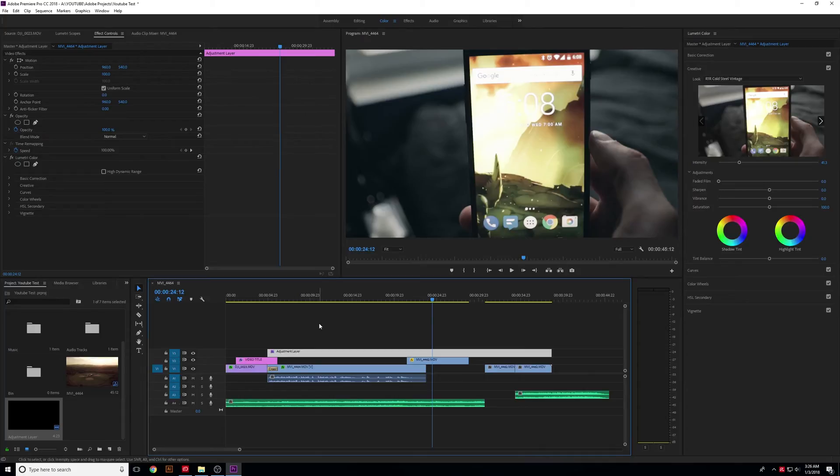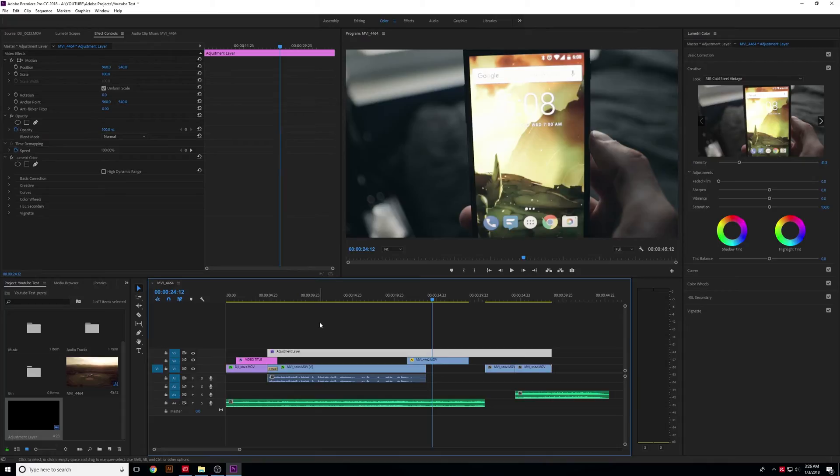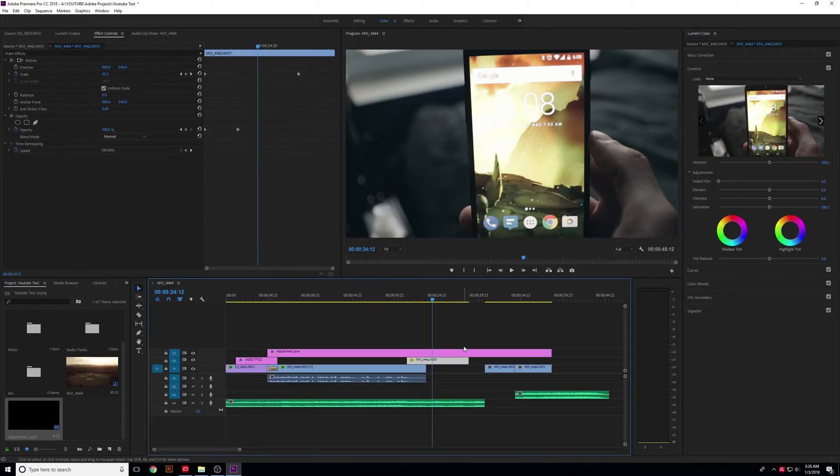Yellow means it hasn't been processed yet, but it's playable. Red typically means it's going to be very hard for the machine to play back, might not play back at all. You need to render this before you can watch this video. I'll show you an example by adding Warp Stabilizer.